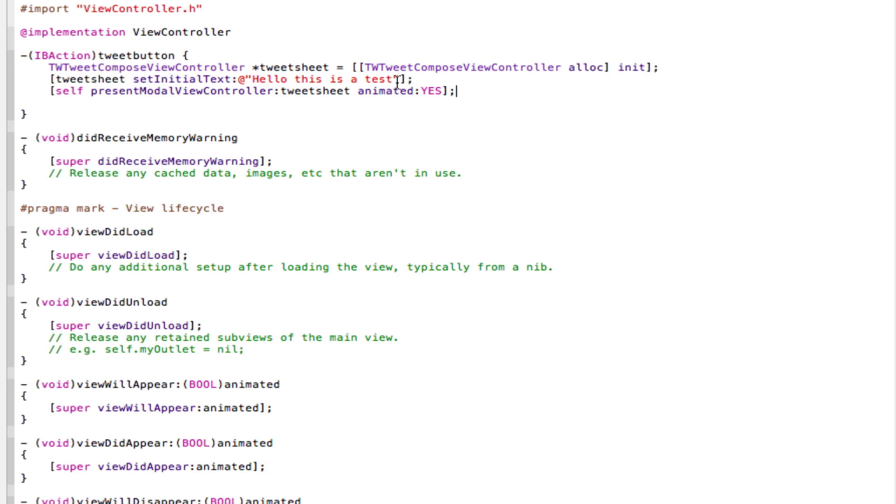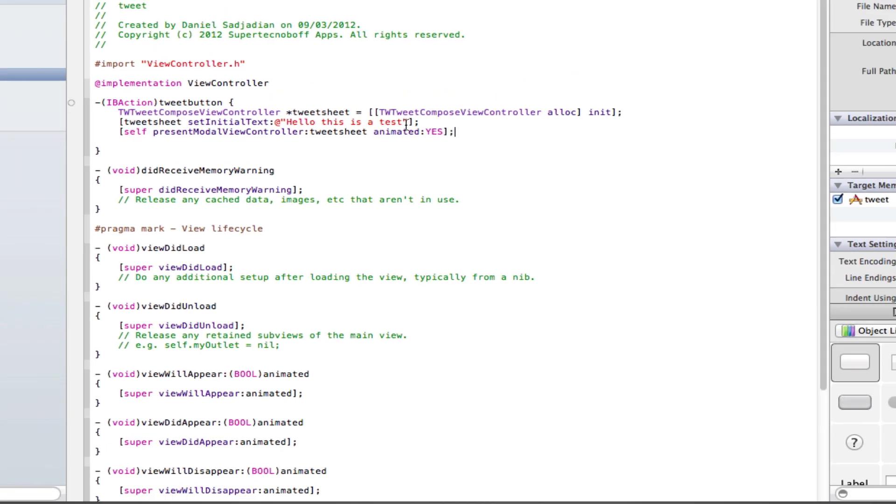So we've imported the Twitter framework, we've set up our IBAction, now all we need to do is link our code to our interface.